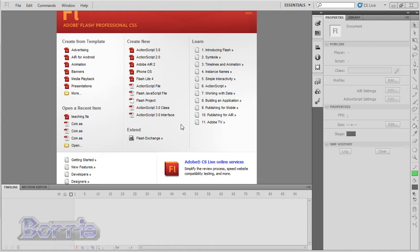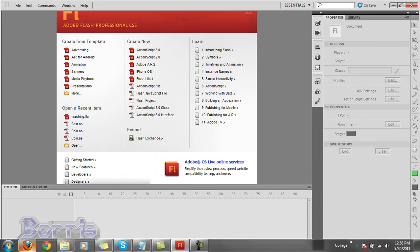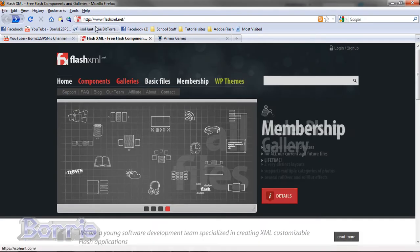We write ActionScript by typing code on a layer in the timeline or by external ActionScript files. If you want to see some good, actually great, examples of Flash applications...